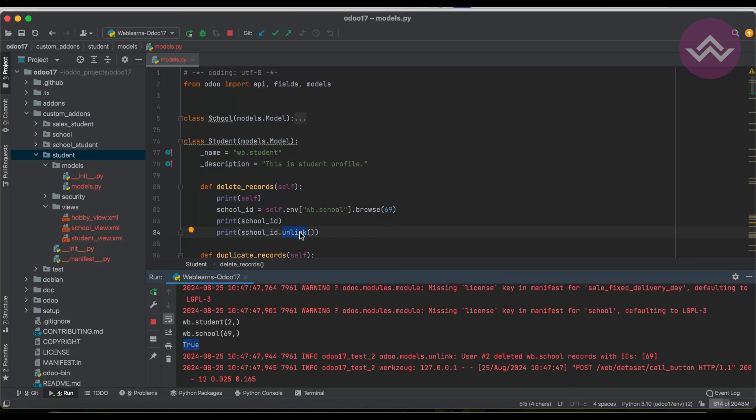After refreshing the screen, you can see 23 records are now available — previously it was 24. The last record is now ID 68, whereas previously it was 69. That's how you can unlink or delete a specific record using the browse and unlink methods.